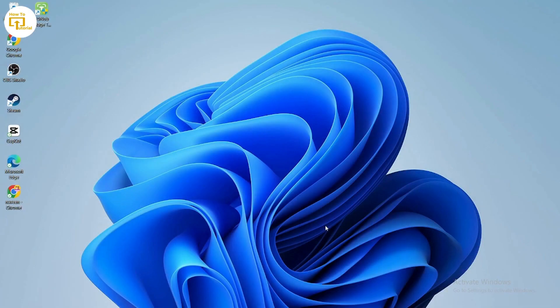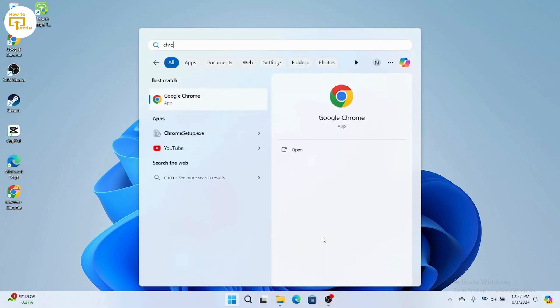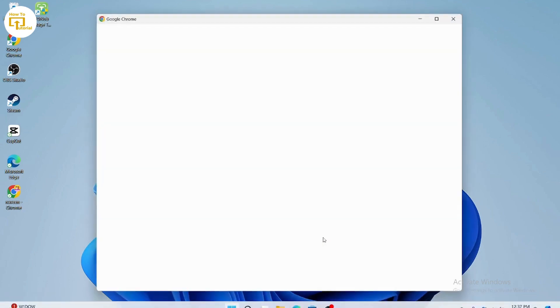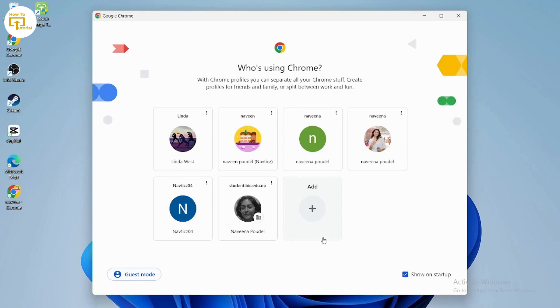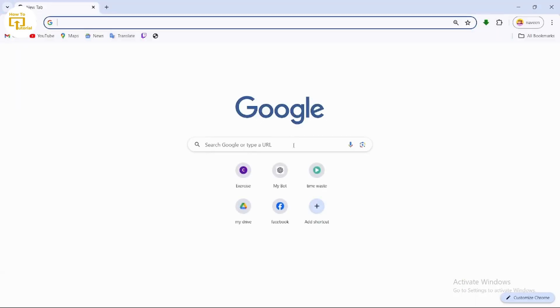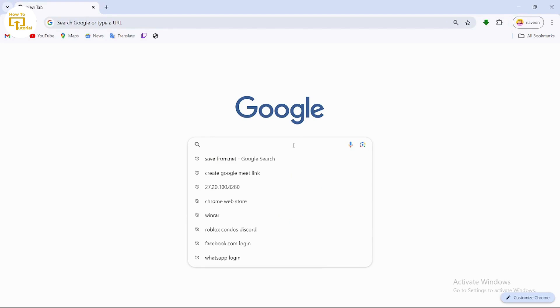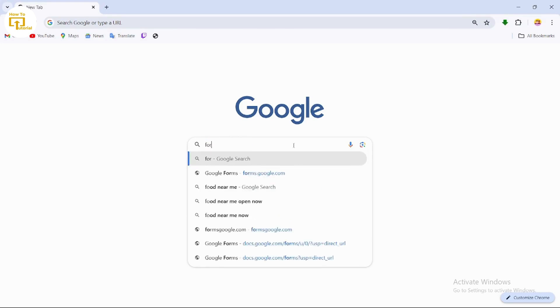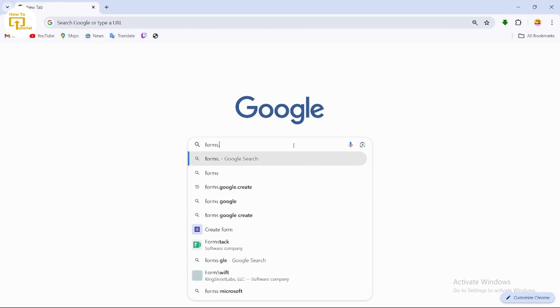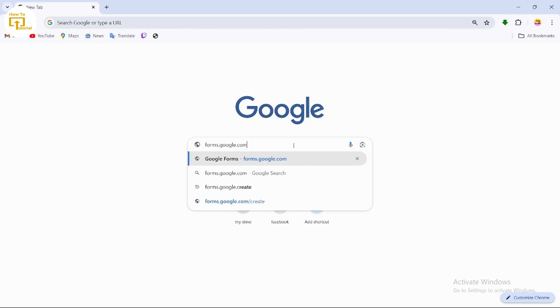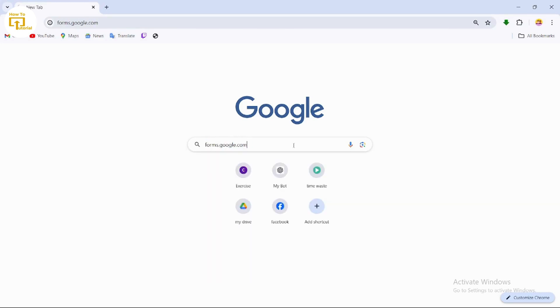To change your Google Forms language, simply open up your Chrome browser. After opening your browser, select the account and search for forms.google.com. Make sure that you have logged into your account.